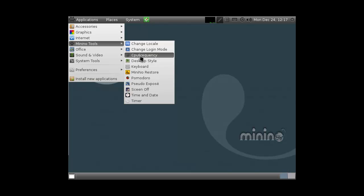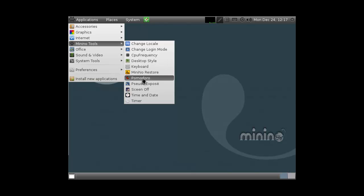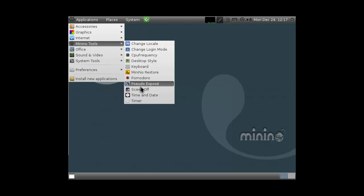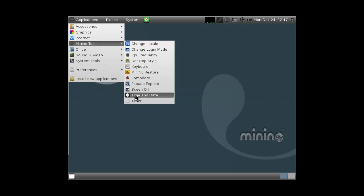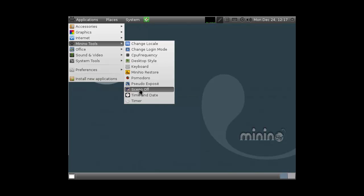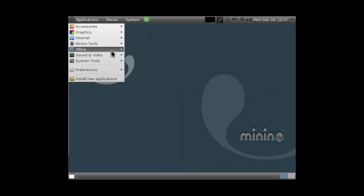But you can change desktop styles, that's pretty cool. No? It's not? I think it's cool. Pomodoro, that's tomato. Don't Screen off. And then it says XXX.